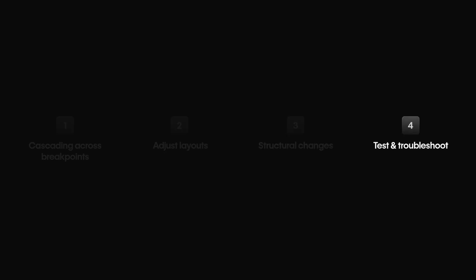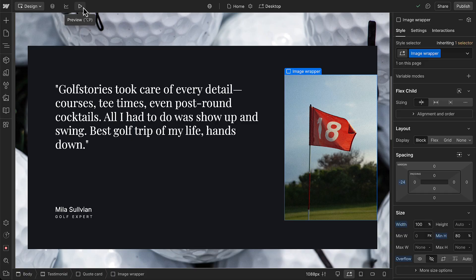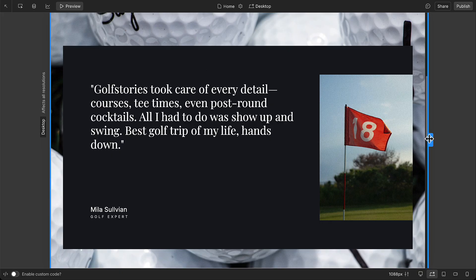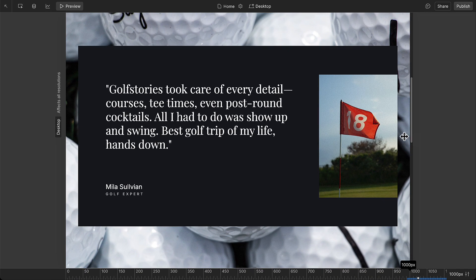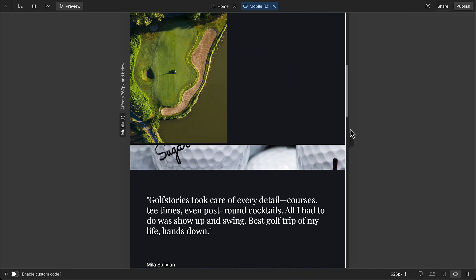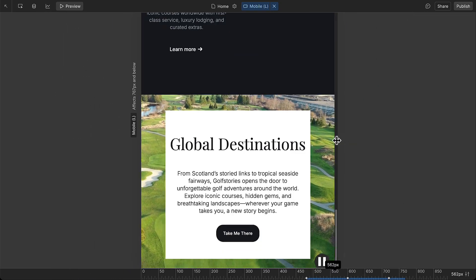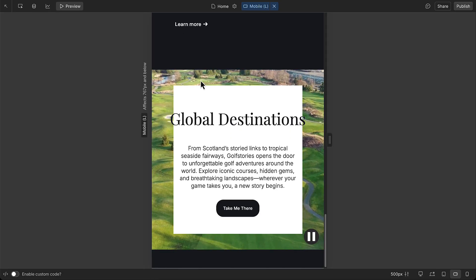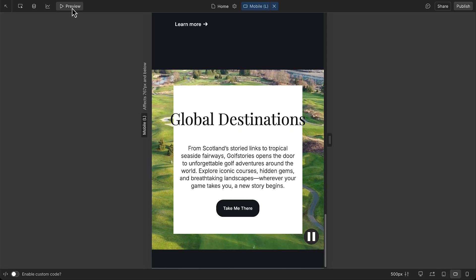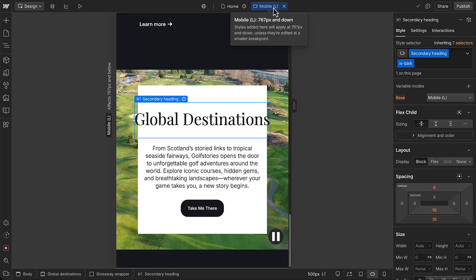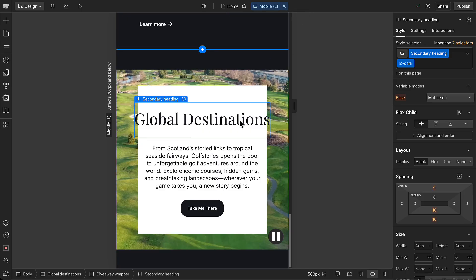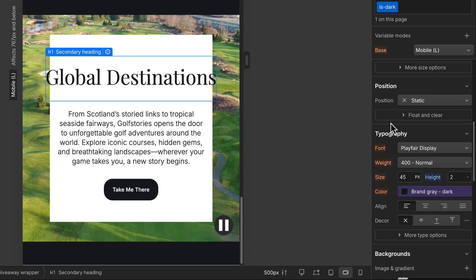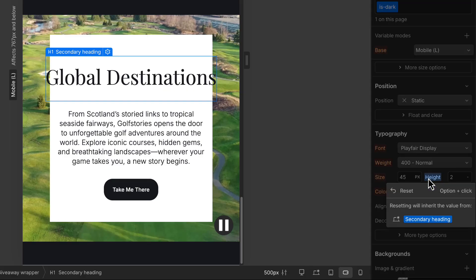Okay, with all these changes we've made, let's talk about testing and troubleshooting. Use preview mode and canvas resizing to check your layout across screen sizes as you build. If something doesn't look right, like this heading size, switch to the breakpoint where the issue appears and check the style panel. Remember, a blue property label means the element's style is set directly on the current breakpoint, like this too large line height.